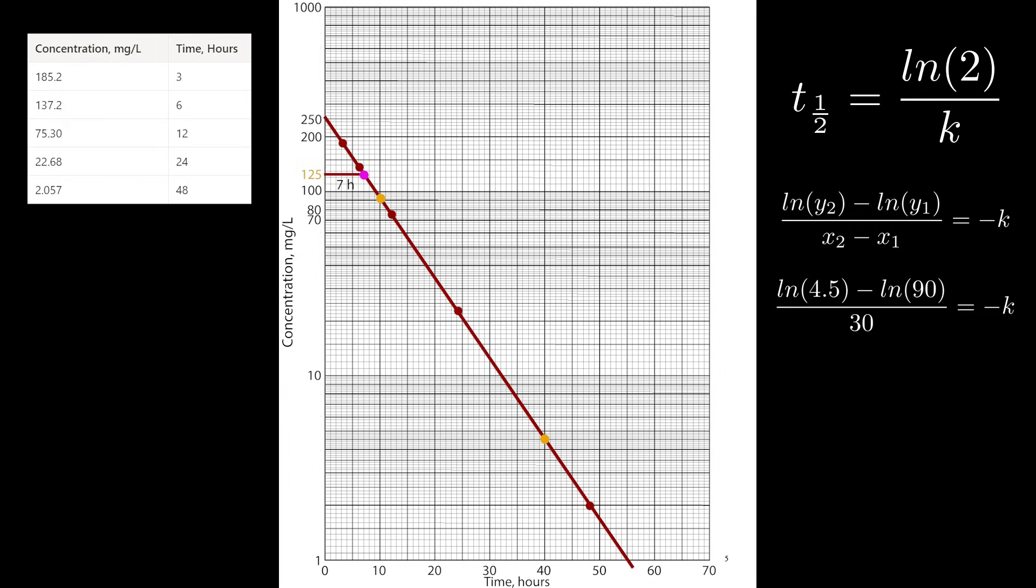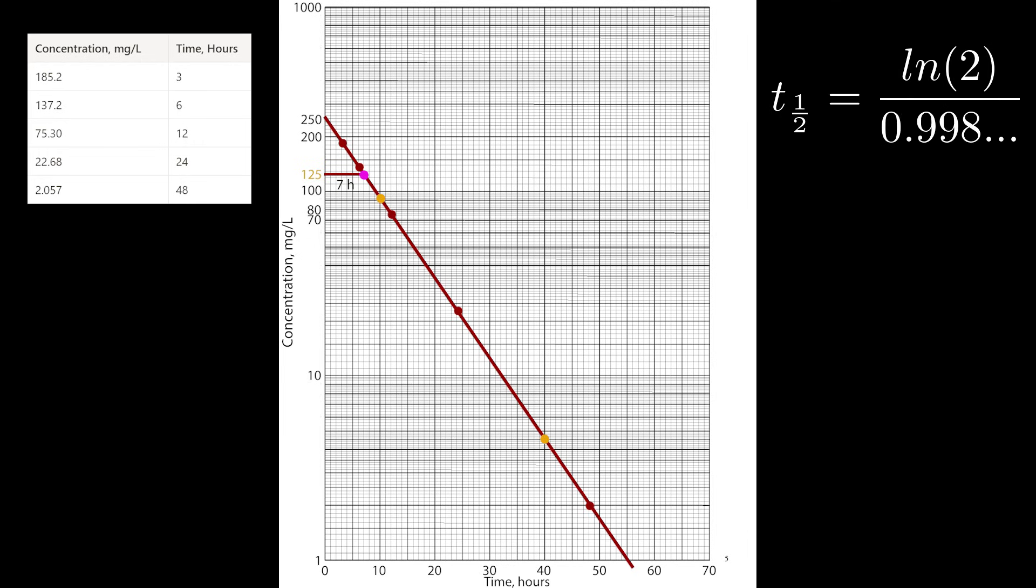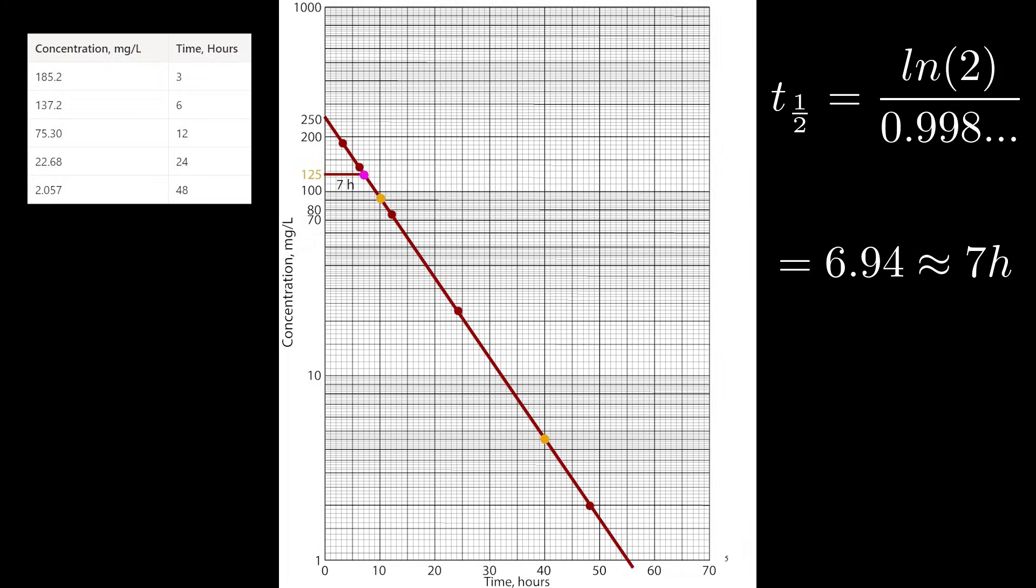I take the natural log of the y's, and I subtract them, and then I divide by 30 to get negative K. To go from K to half-life, the formula is just natural log of 2 over K, which gives 6.94. And that's pretty close to 7. And that's the end of the question.